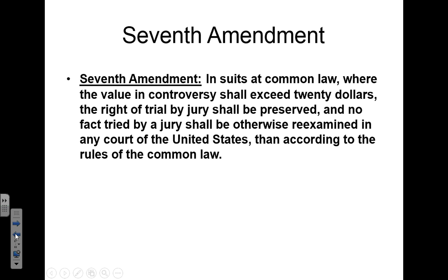The Seventh Amendment deals with civil law, not criminal law. It simply guarantees that if you're being sued for $20 or more, you have the right to a jury trial. This applies to the federal government. It's unlikely to appear on the AP exam.